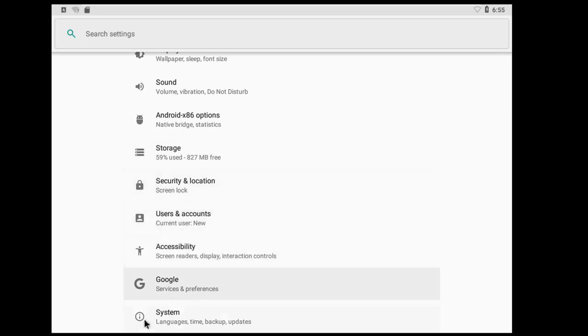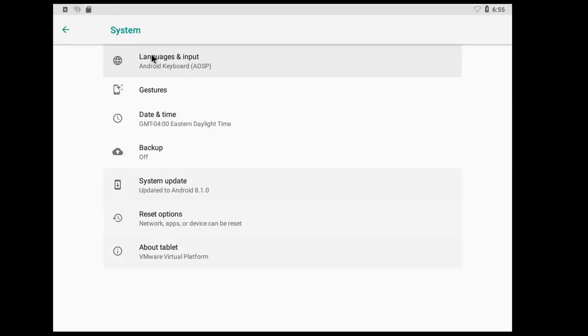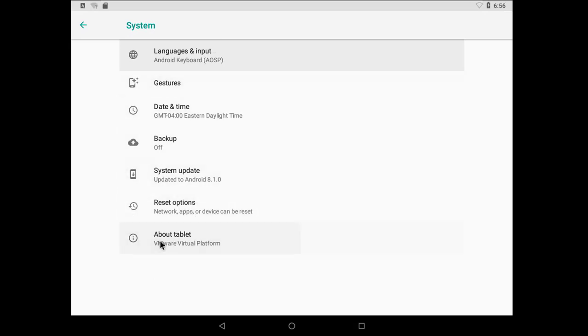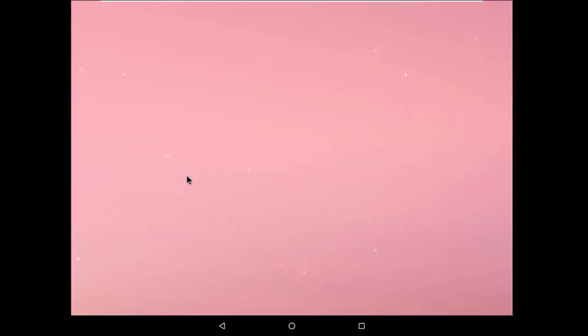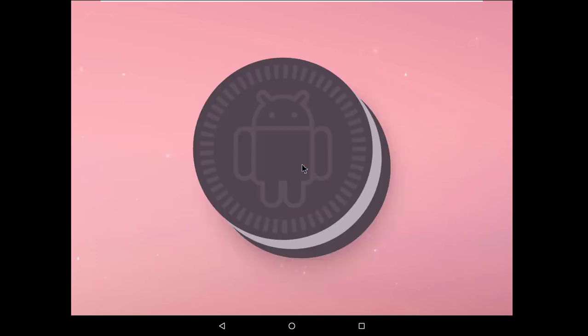Click on System, then About Tablet. Now you can see the Android version: Android 8.1. This is Android 8.1.